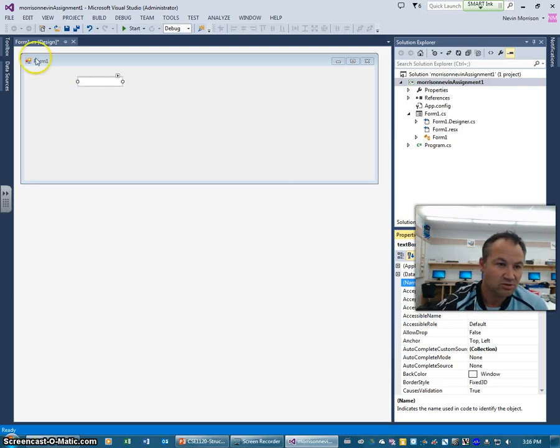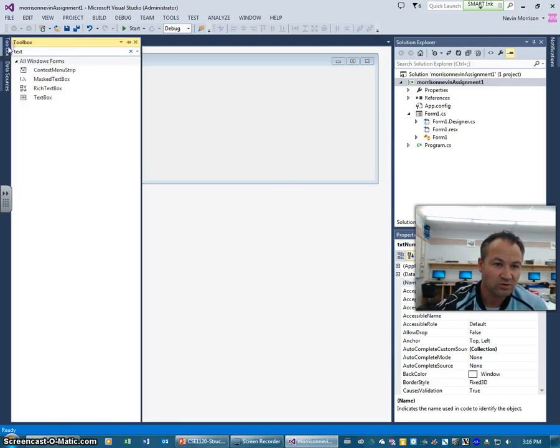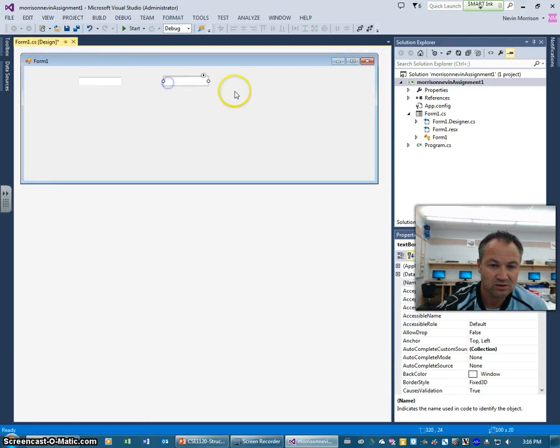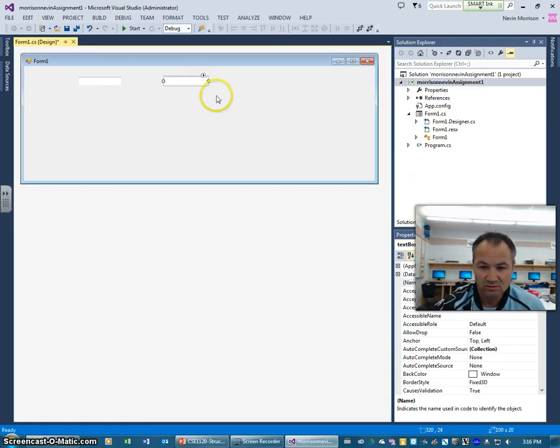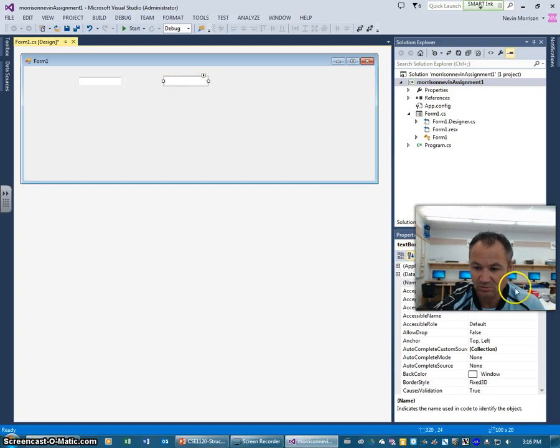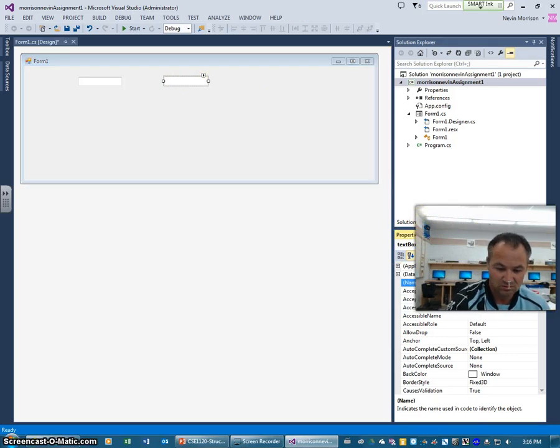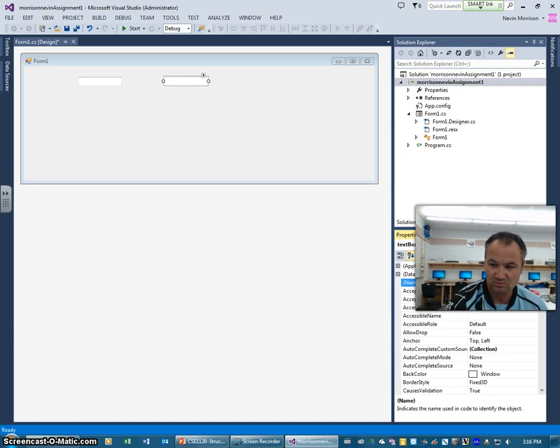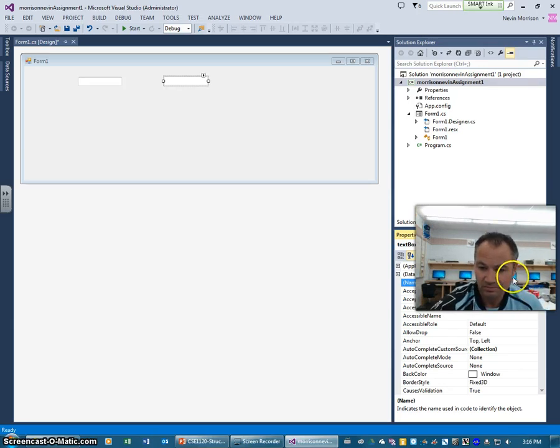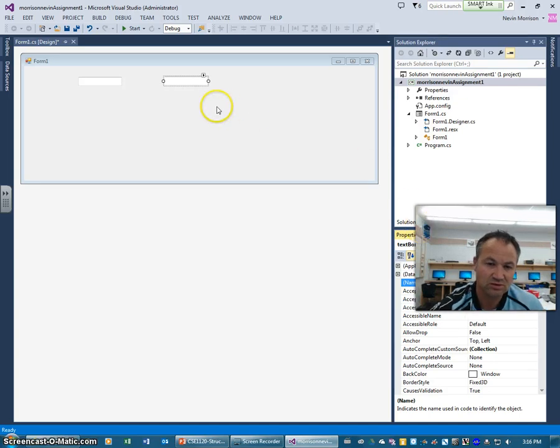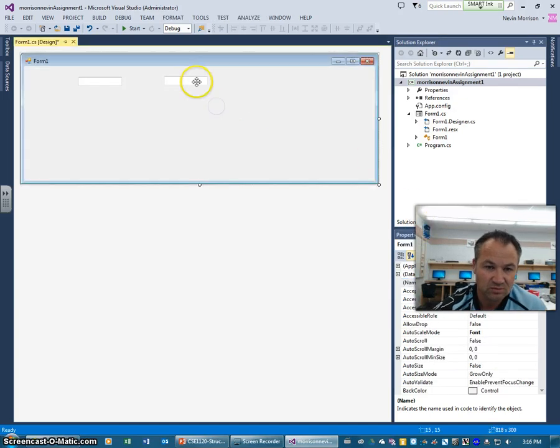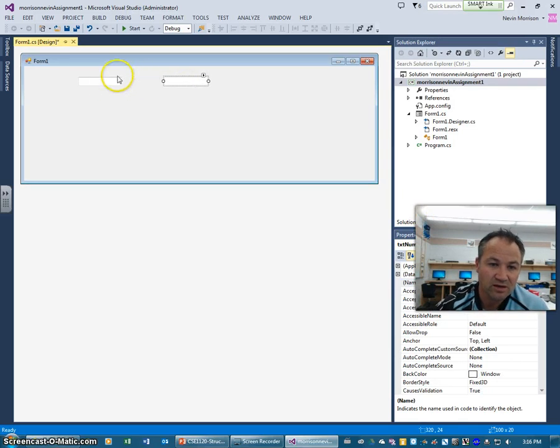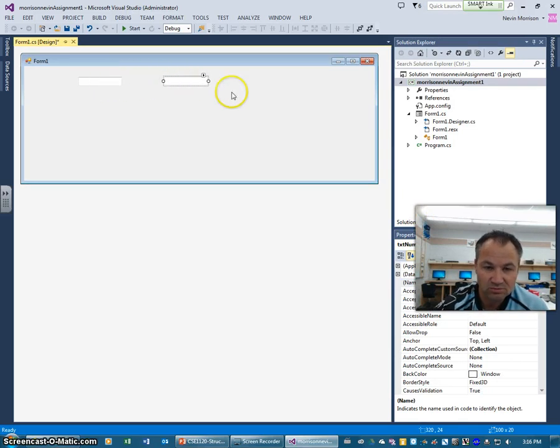We're just going to go back up over here to the toolbox. We're going to grab another text box and drag that on. Same kind of thing, we're going to rename this one here under the properties. Make sure it's selected. Text number two. So these two text boxes are going to be placeholders for us for adding in numbers. We're going to add two numbers that we're going to put into there.